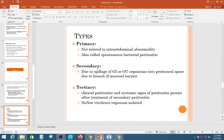Tertiary peritonitis occurs when, even after treatment of secondary peritonitis, clinical and systemic signs persist. It is associated with low-virulence organisms and occurs mainly in immunocompromised patients — diabetics, patients on immunosuppressants, organ transplant recipients, or those on steroids.